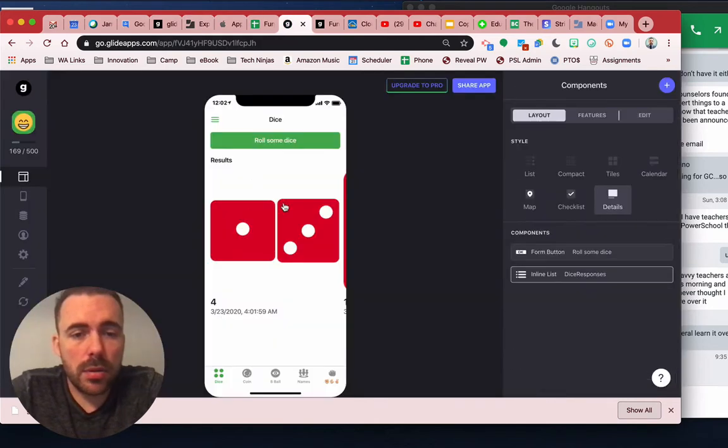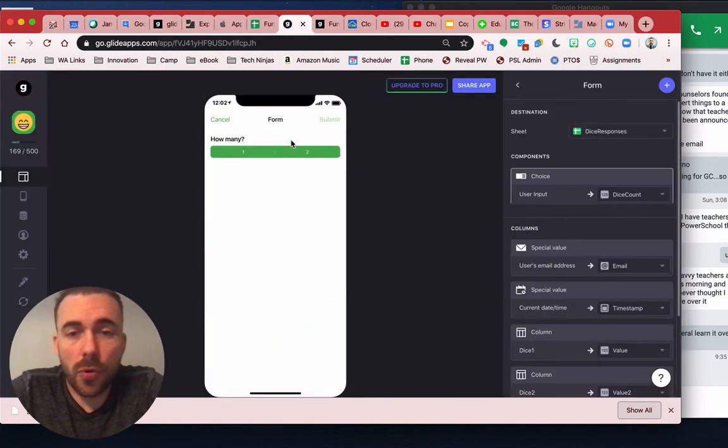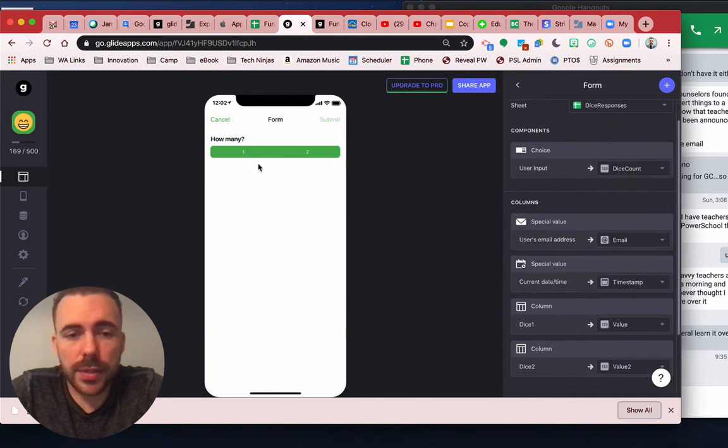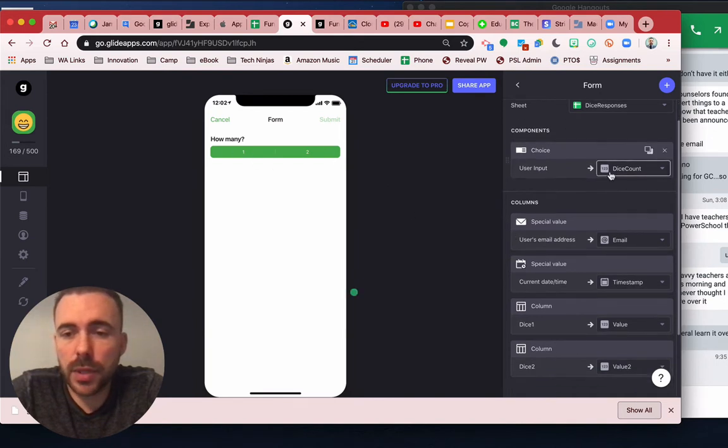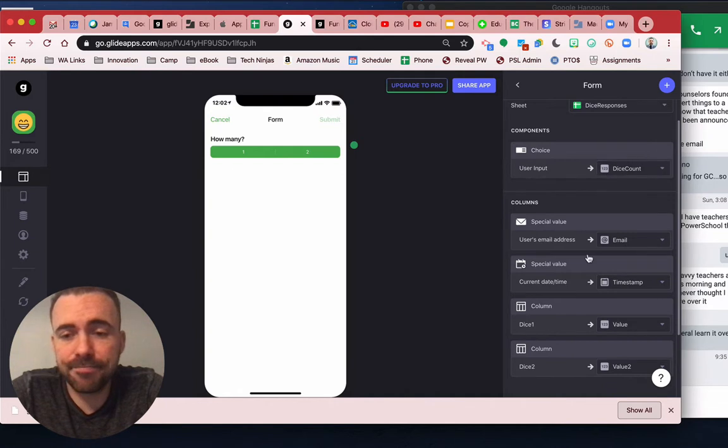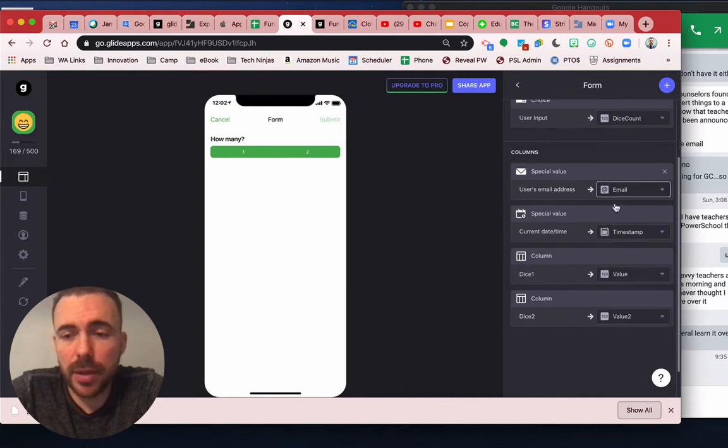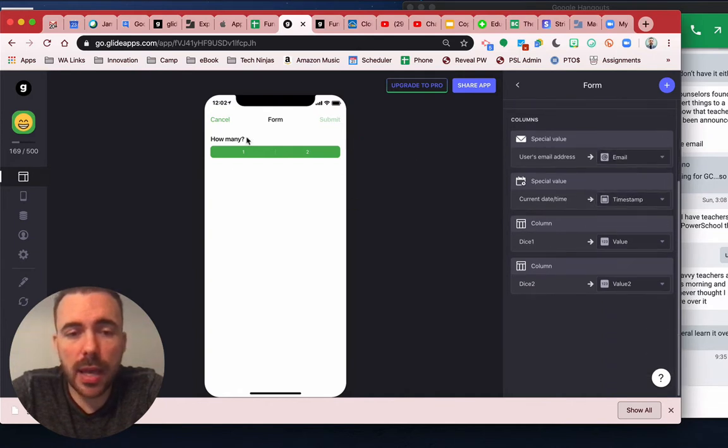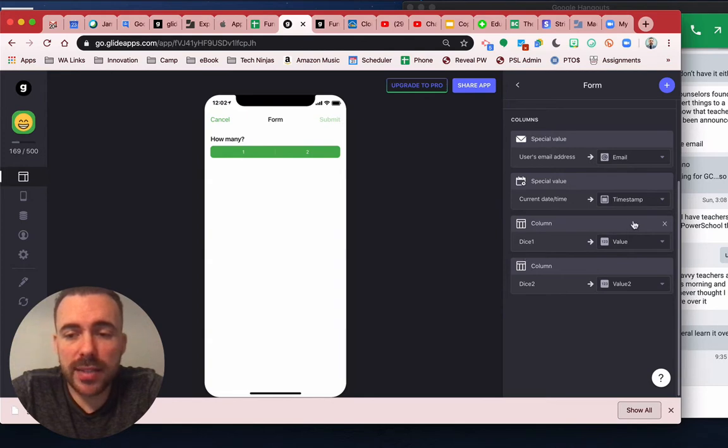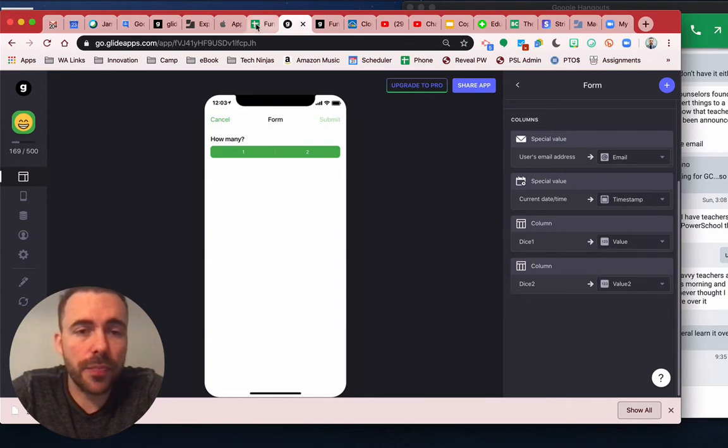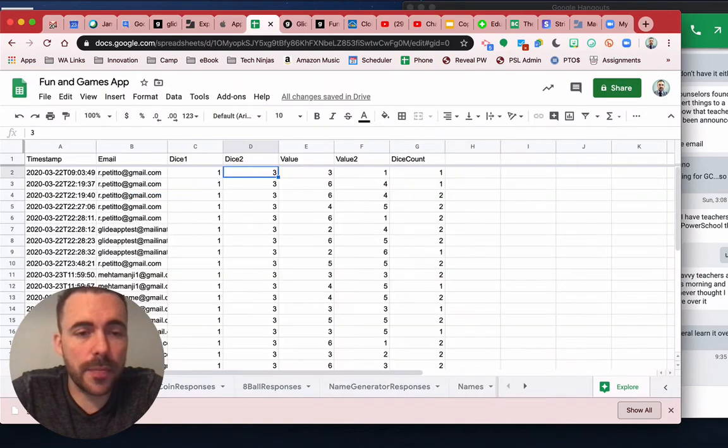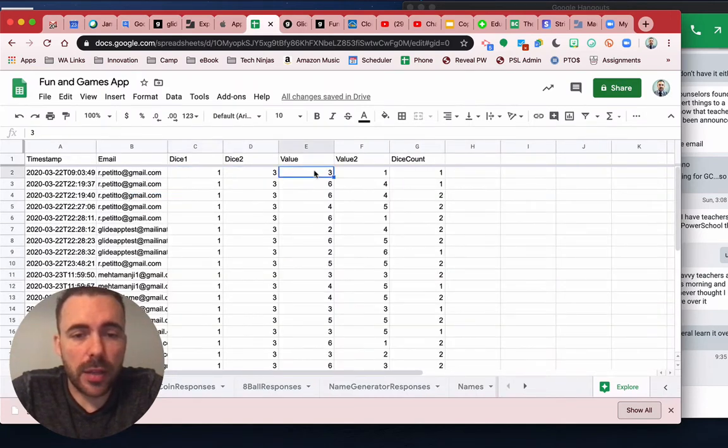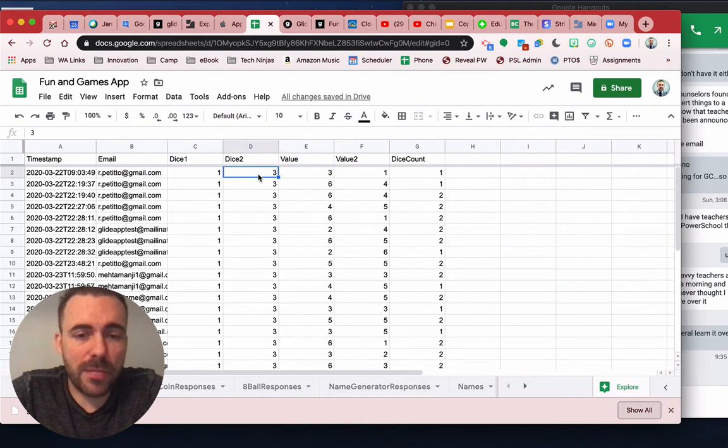Then, when they fill out the form, how many dice they're rolling gets sent to the dice count column, their email address, timestamp, and so forth. And then the dice one random number gets sent to value, and the dice two random number gets sent to value two. So that is here, where I have this random number being sent to value, and this random number being sent to value two.